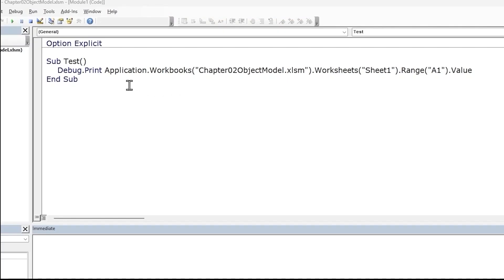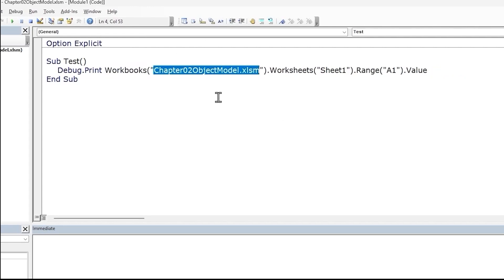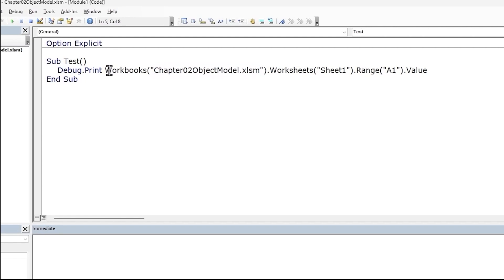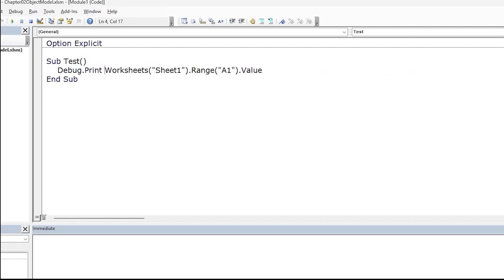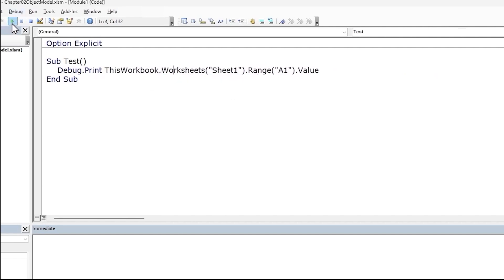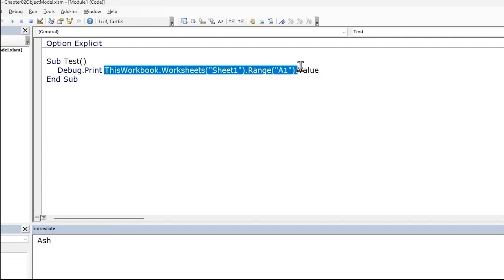Since Workbooks is a global member, we can remove the reference to the application object — so delete. Next, we don't need to provide the file name for the current workbook in which we are writing our macro code. There is a property called ThisWorkbook which we can use instead. And since ThisWorkbook is a global member as well, we can access it directly. Let's remove the Workbooks collection and type in 'ThisWorkbook'. Let's run the macro to confirm — the value gets printed, so this reference is correct.